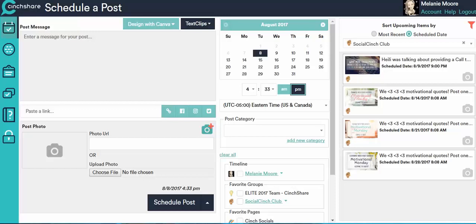You can also repost content from Instagram without taking screenshots or anything. And then you're also going to be able to save unlimited hashtag bundles using text clips. So let's get started.